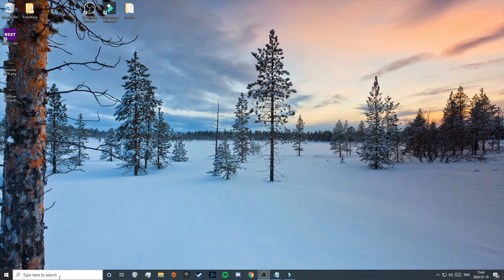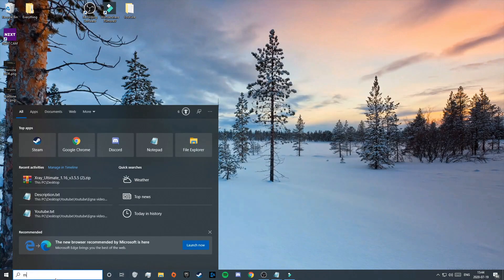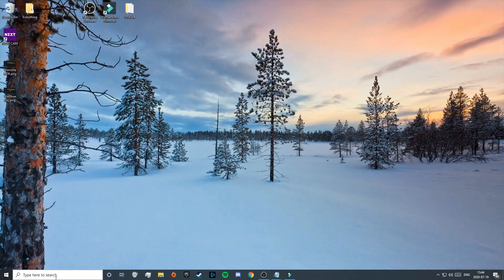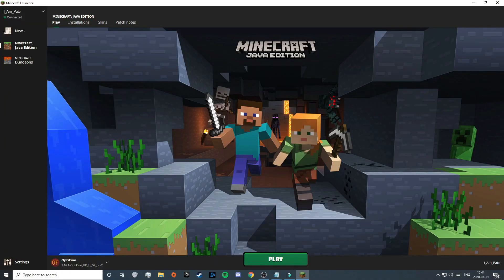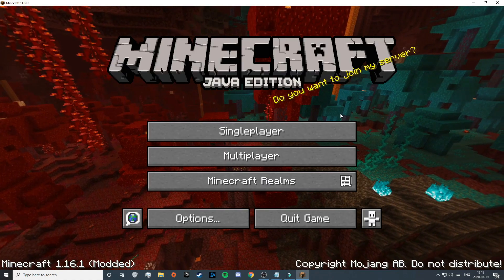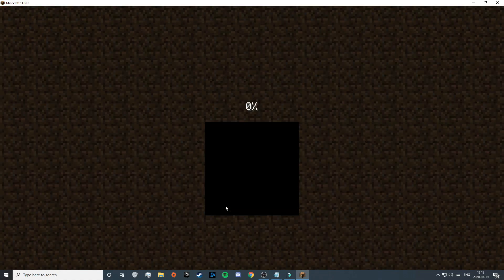Next, open your Minecraft launcher by searching for Minecraft and pressing enter. Keep in mind that if you want to play with X-Ray, you need to play on your Optifine version. If you don't have Optifine, click the second link in the description. Otherwise, click play. Once you're in the menu, you can go into a singleplayer world to try out X-Ray.